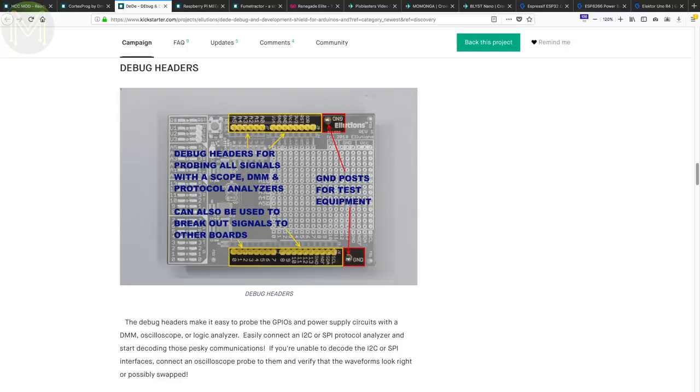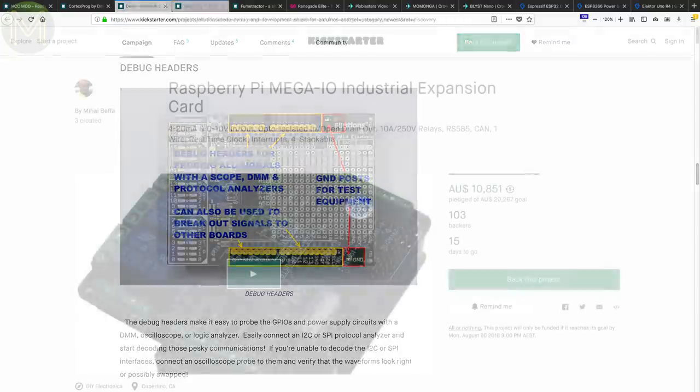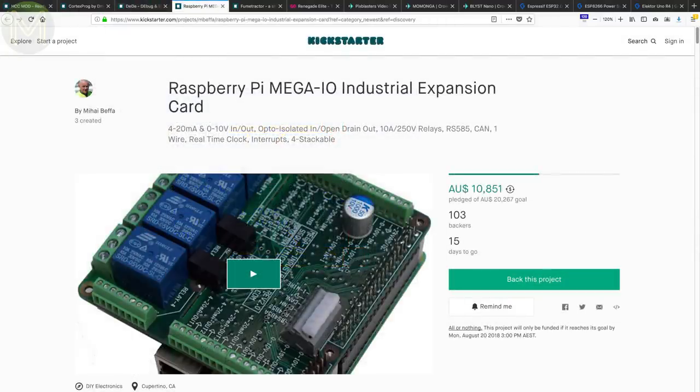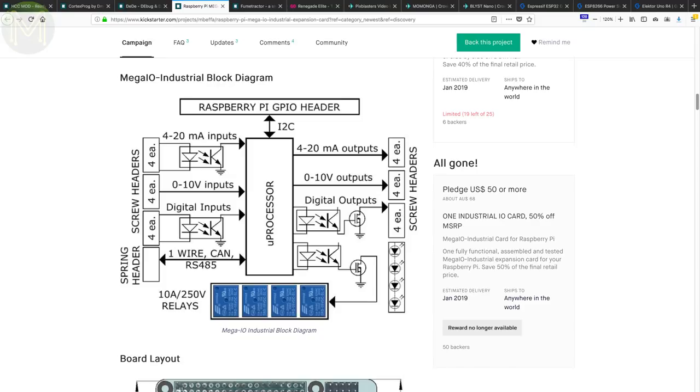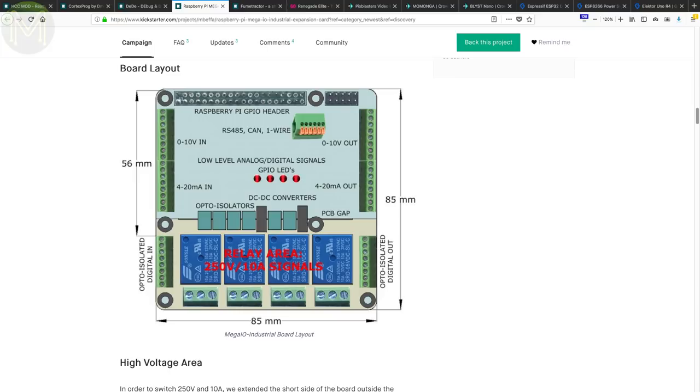The MegaIO is a hat that provides a bunch of expansion options for your Pi. There's opto-isolated digital inputs and outputs, 0-10V analog inputs and outputs, open-drain outputs, RS-485, CAN, 1-wire, RTC, and 240V 10A relays. Basically, it has a lot.